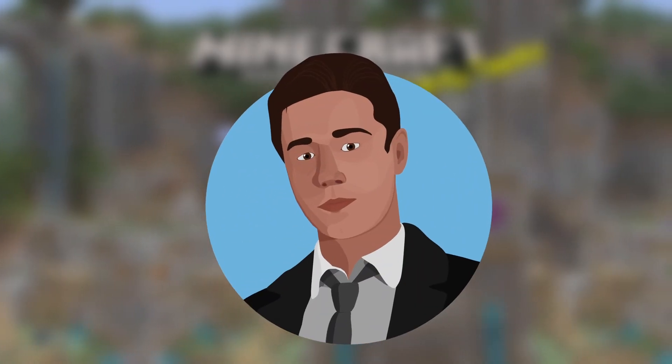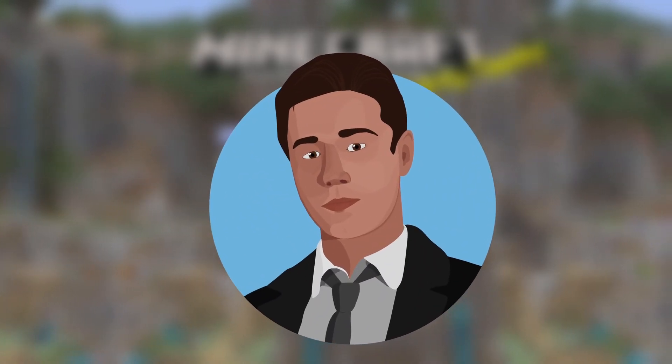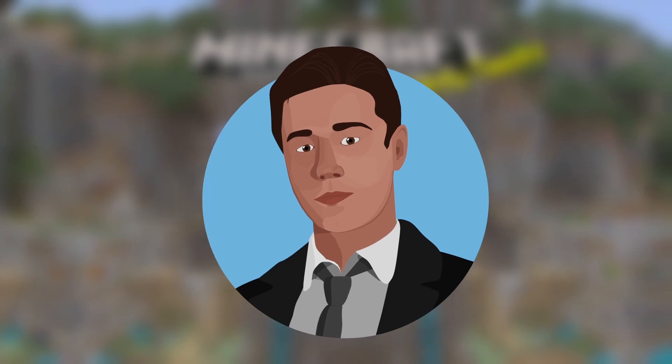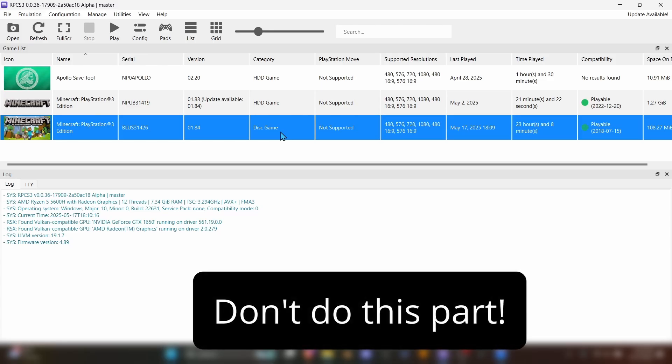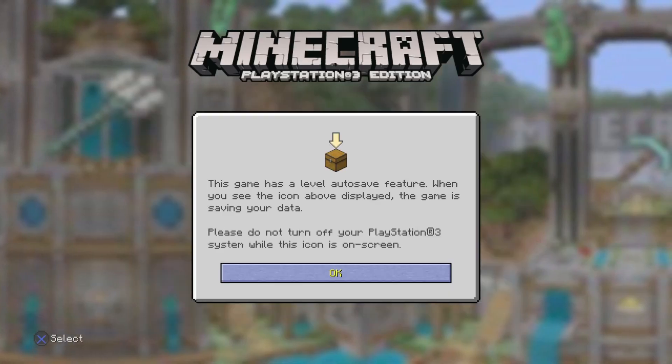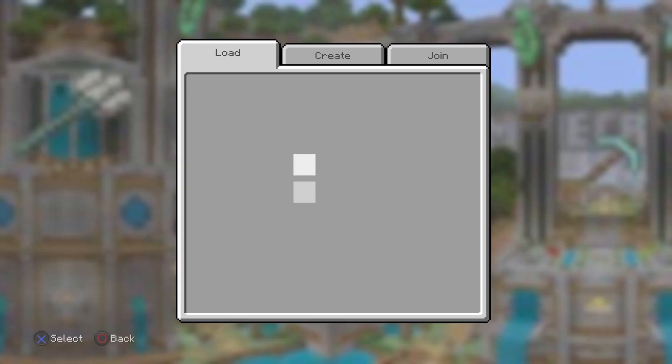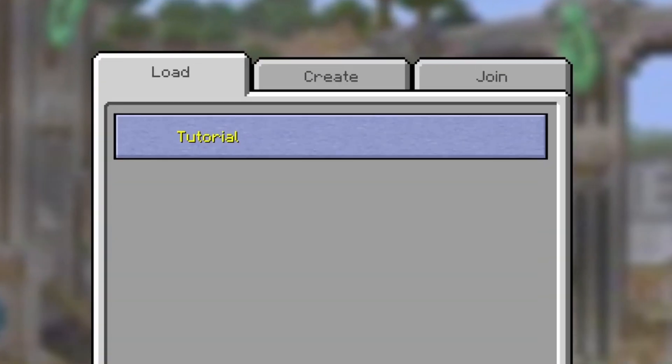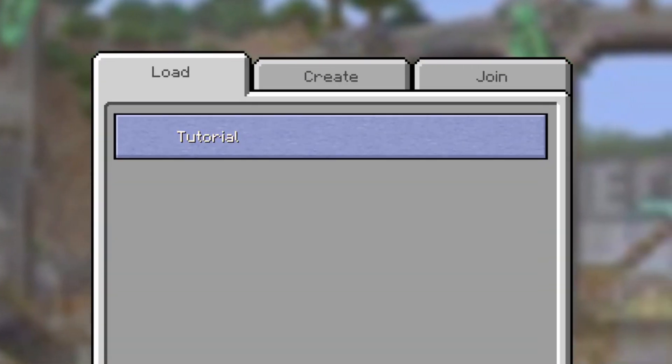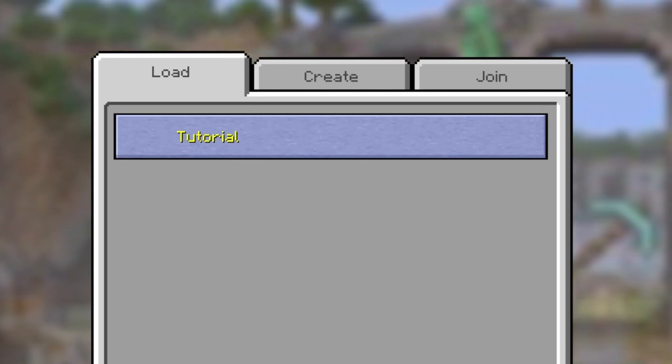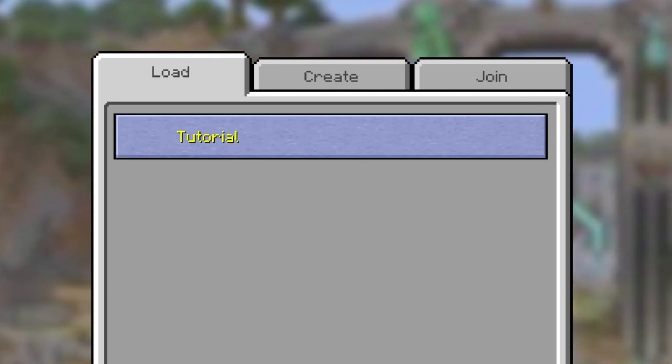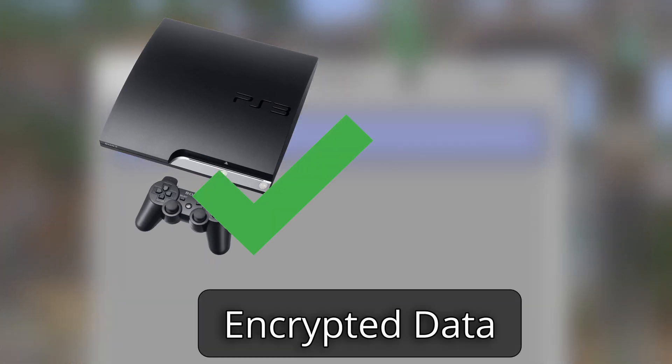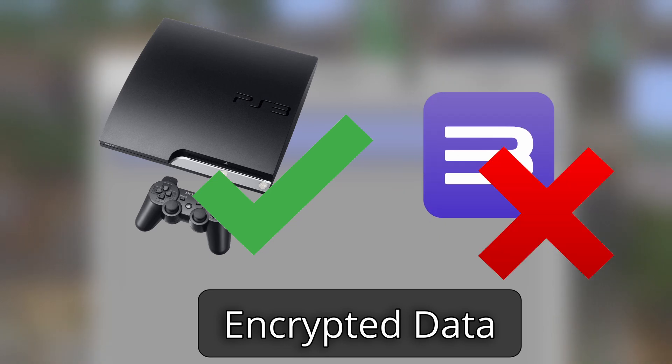Now, just because we've put our world into RPCS3, it doesn't mean that our world works yet. Don't open Minecraft like I am, because it'll mess things up. I'm just going to show you what happens if we try to play our world right now. As you can see, the world icon doesn't appear and we can't open the world. That's because the world is encrypted. The actual PS3 can read encrypted data, but RPCS3 can't. That means we'll need to decrypt the world file so RPCS3 can read it.